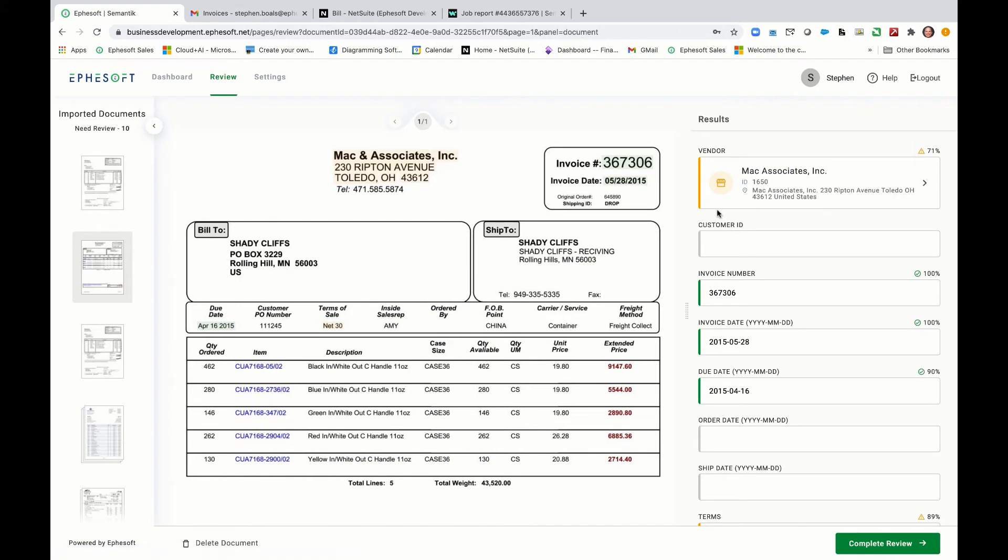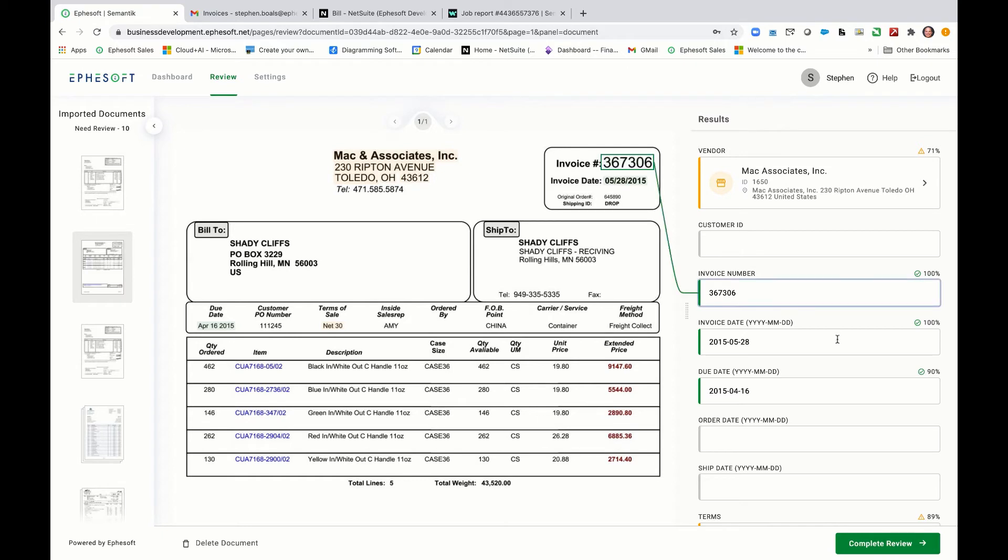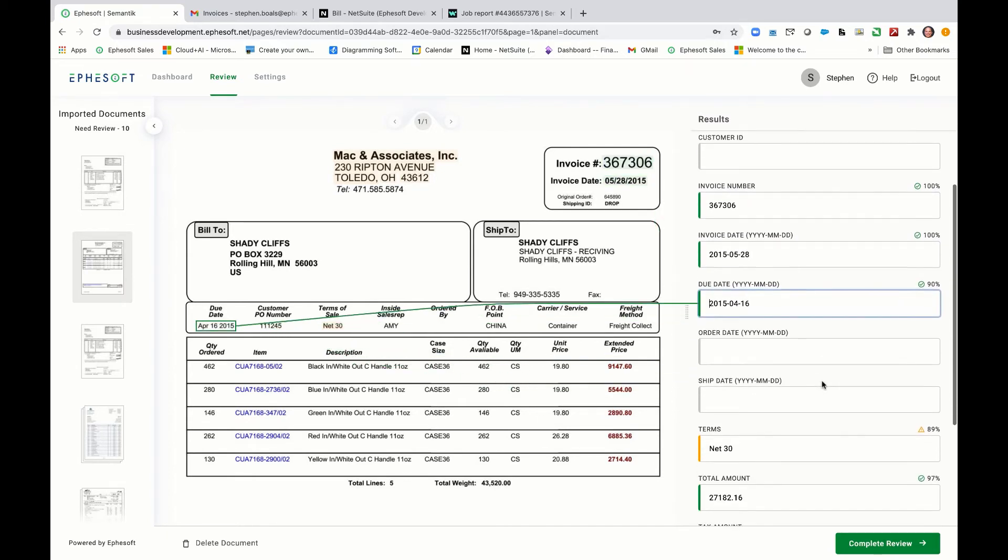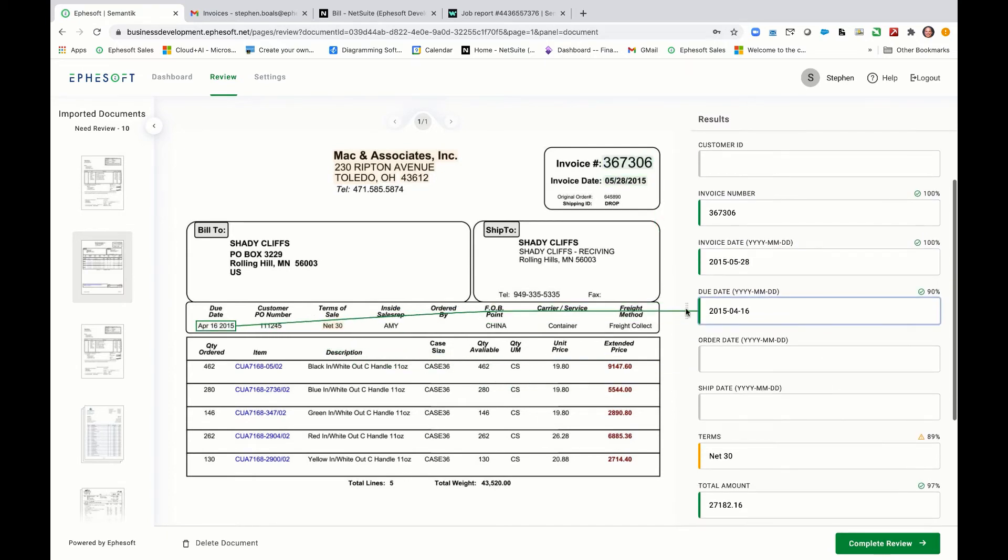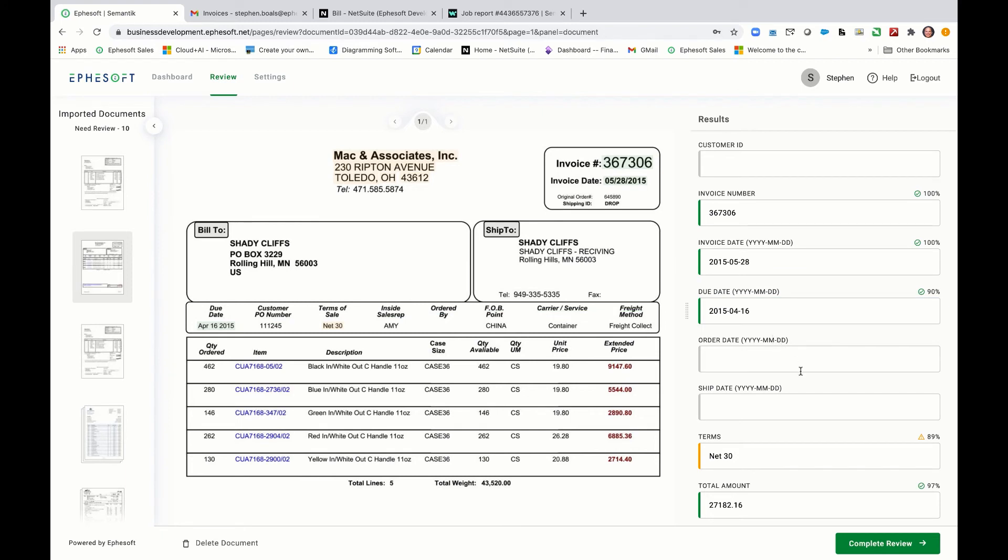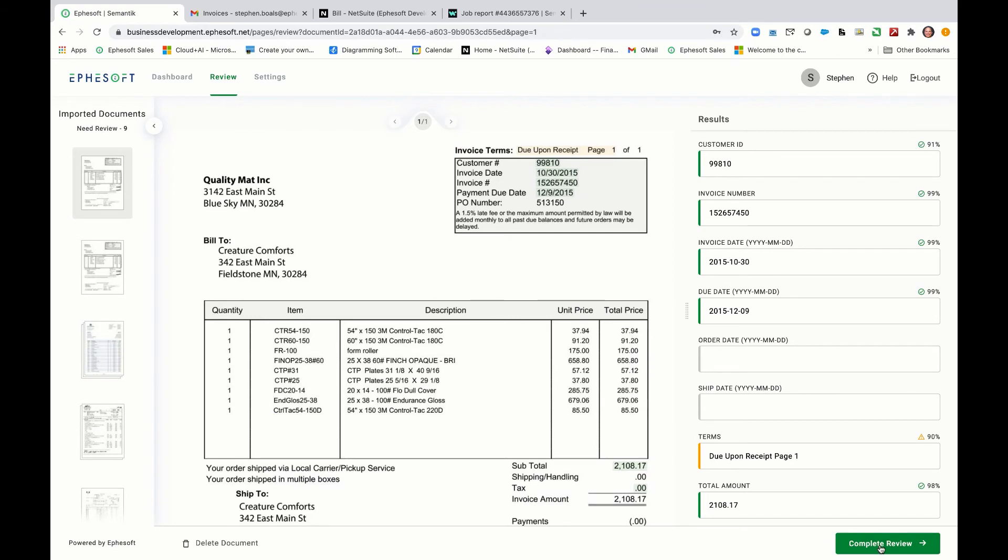This is for Mac and Associates. You can see that it was fairly confident on the vendor, very confident on other data fields. So we'll go through here, make sure everything's correct. You can see there's visual cues to really quickly confirm the data. Understand that if you set your confidence levels appropriately, you'll have straight through processing. So it'll go from start to finish with no end user intervention. But that's not reality. You're going to have problem invoices or poor quality invoices that come in that you'll need to validate. On this invoice, everything looks good. I'm going to go ahead and complete the review and send it on.